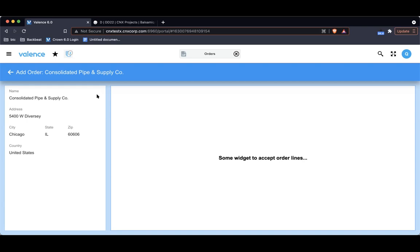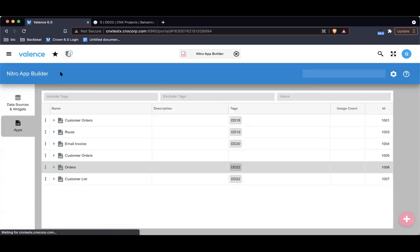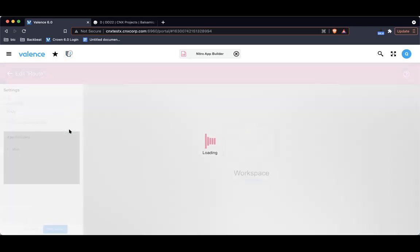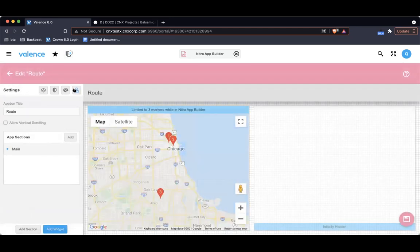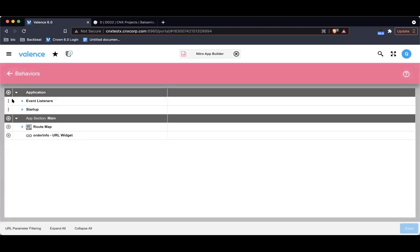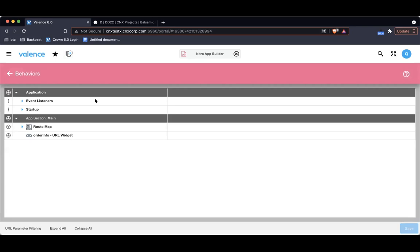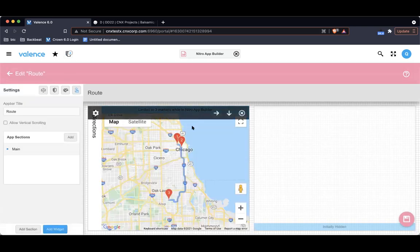Just so you know, any app can listen to this event. If I go back to app builder and go into another application we have, many apps can listen to the same event. That's really it.